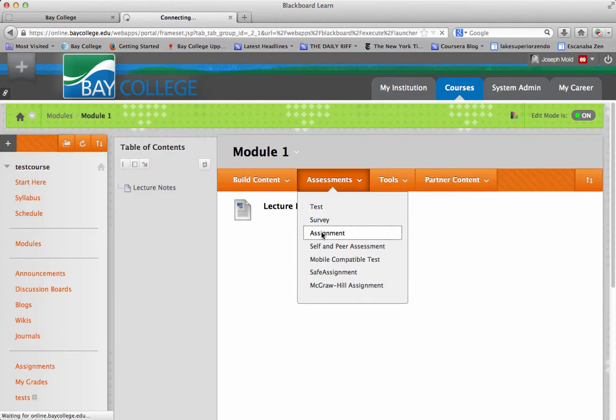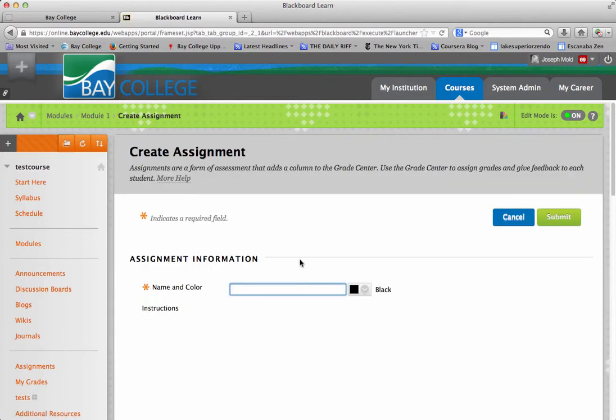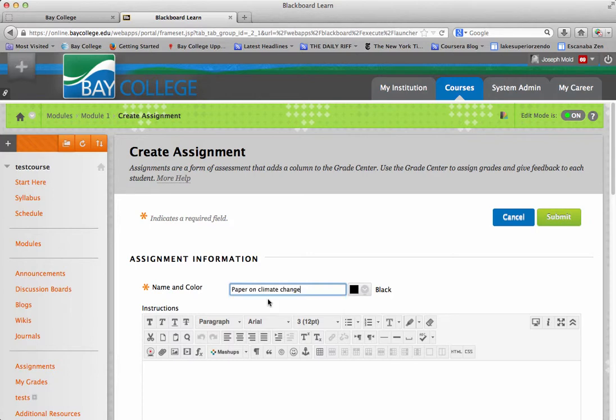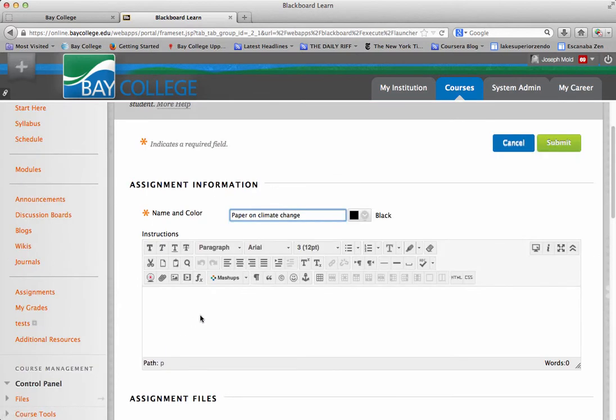So if I click on Assignment, I can add the name of my assignment. So maybe it's a paper on climate change, just as an example. So I would title it, and then I would give some instructions.